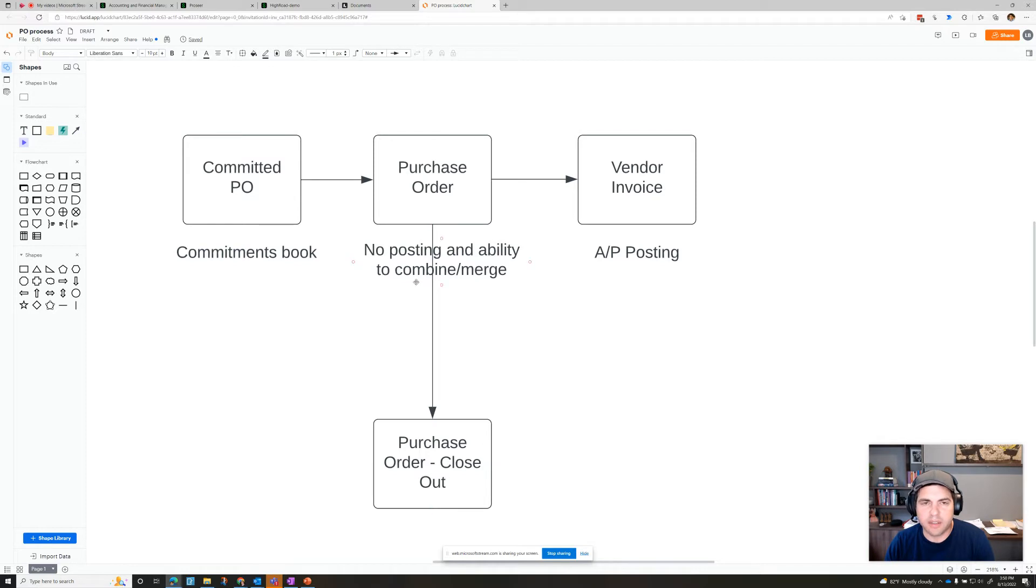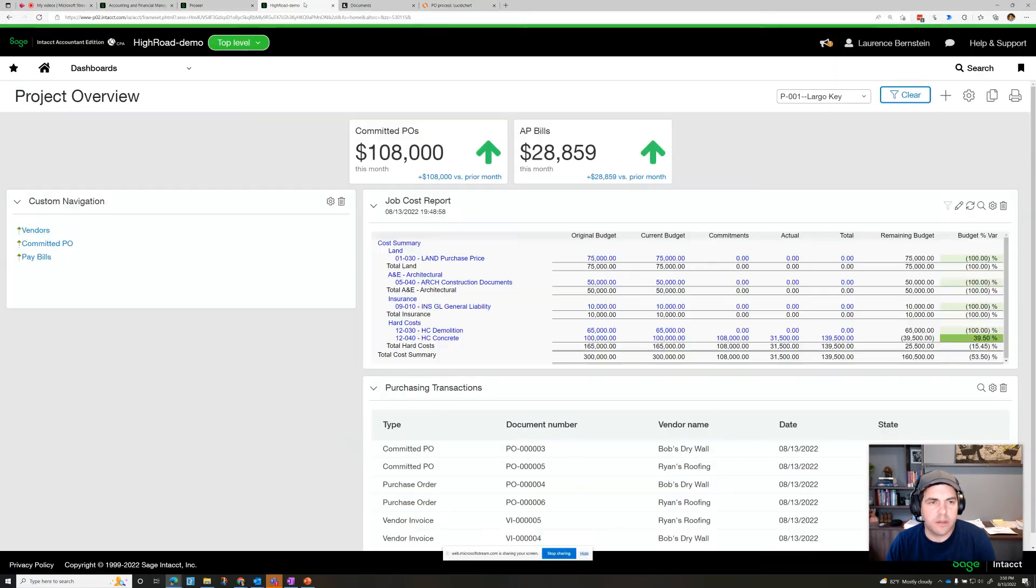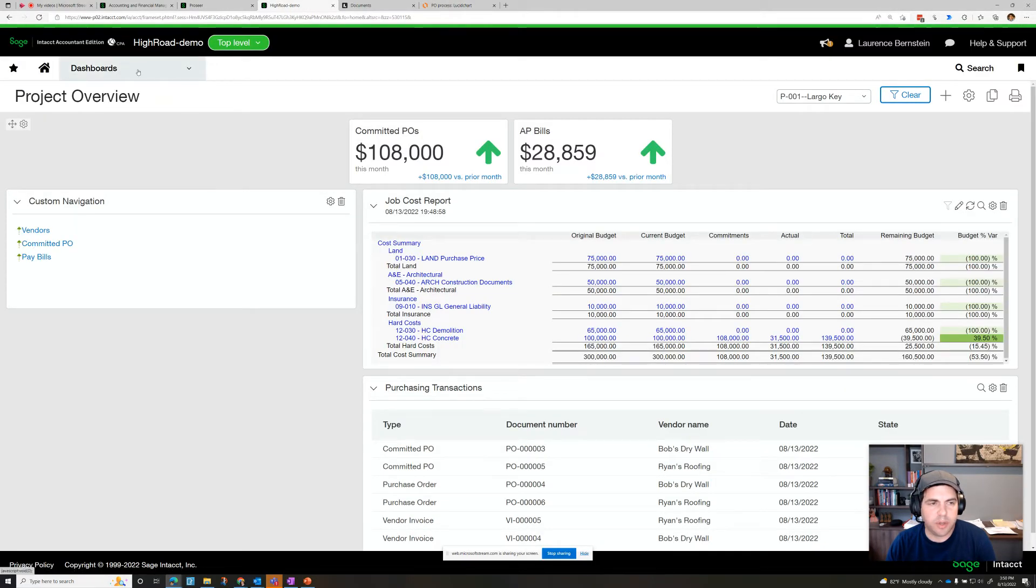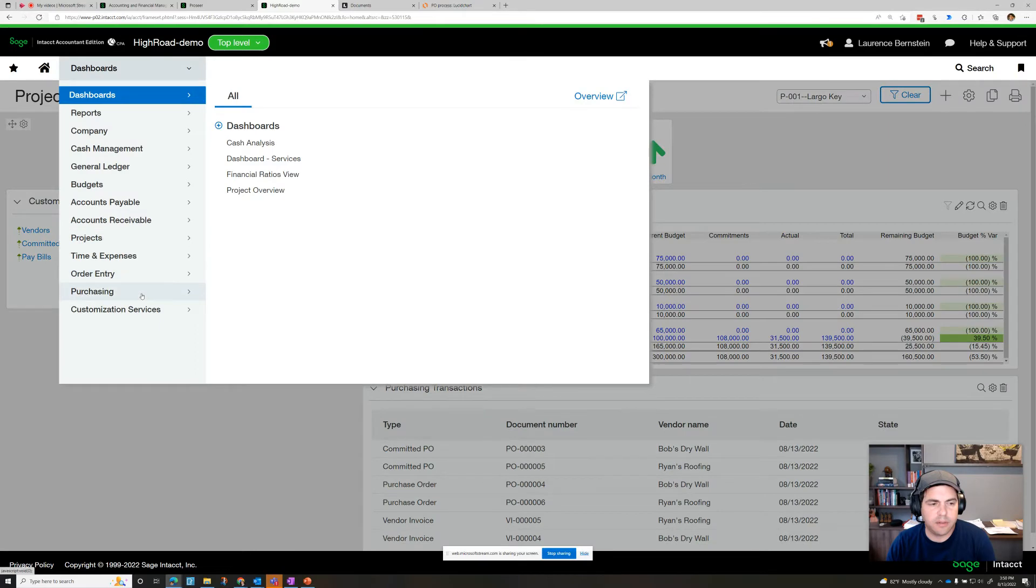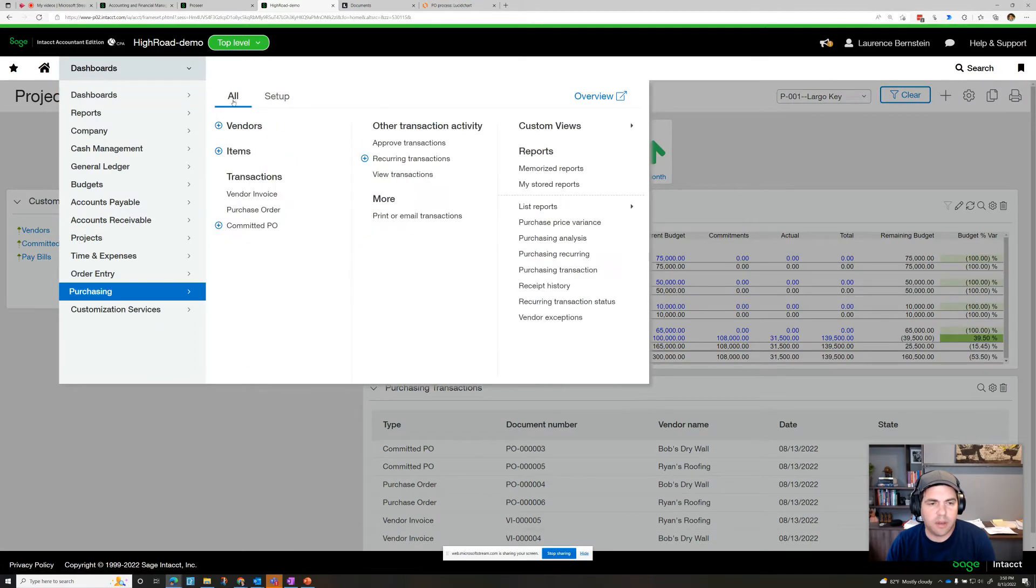So let's take a look at how that looks in the system by creating a committed PO. So what we'll do here is we can do it from here, but we'll go to purchasing and we'll add a committed PO.